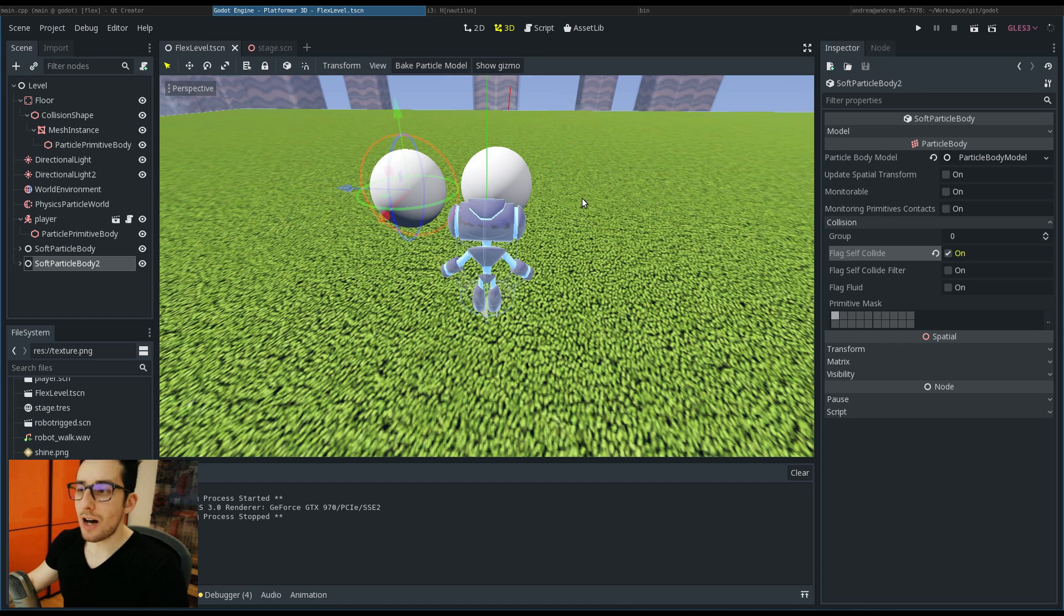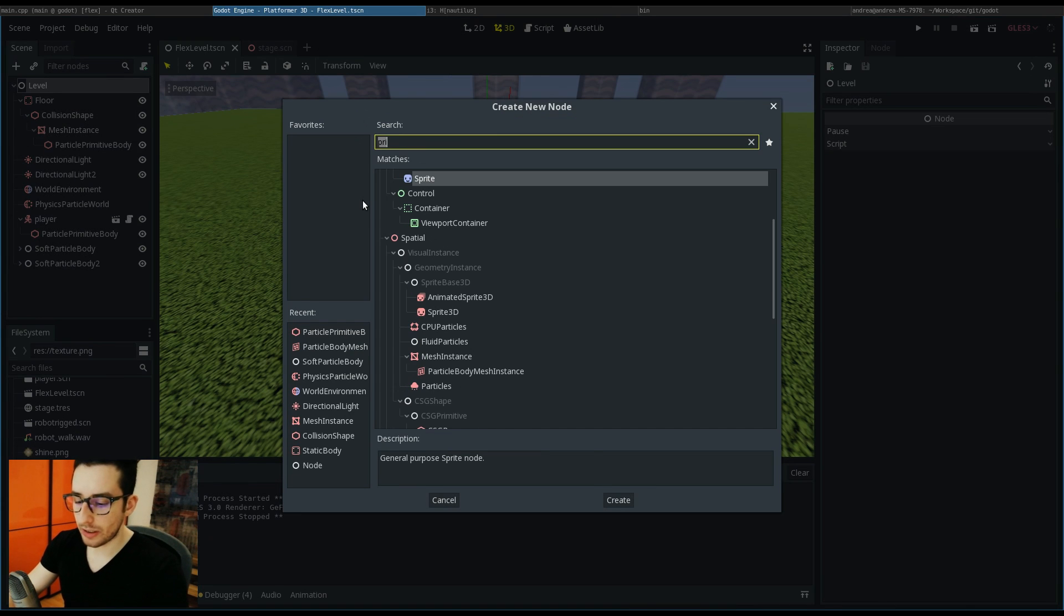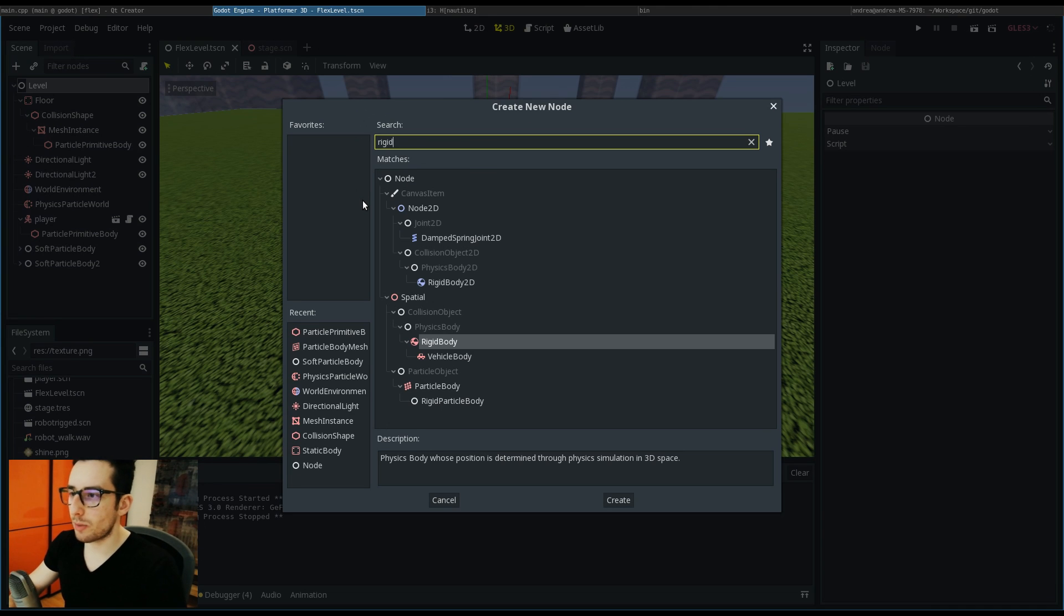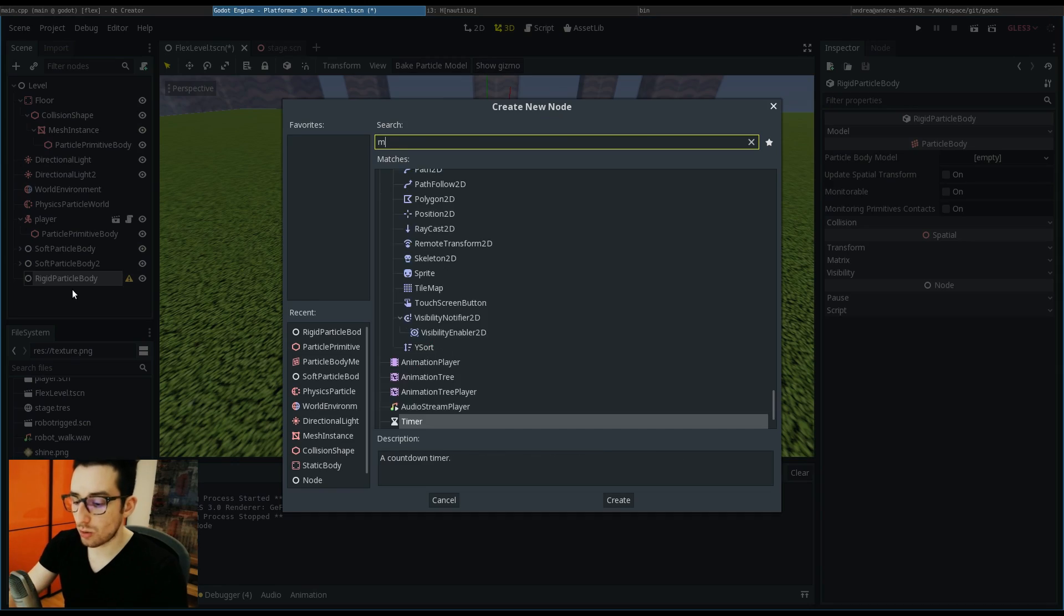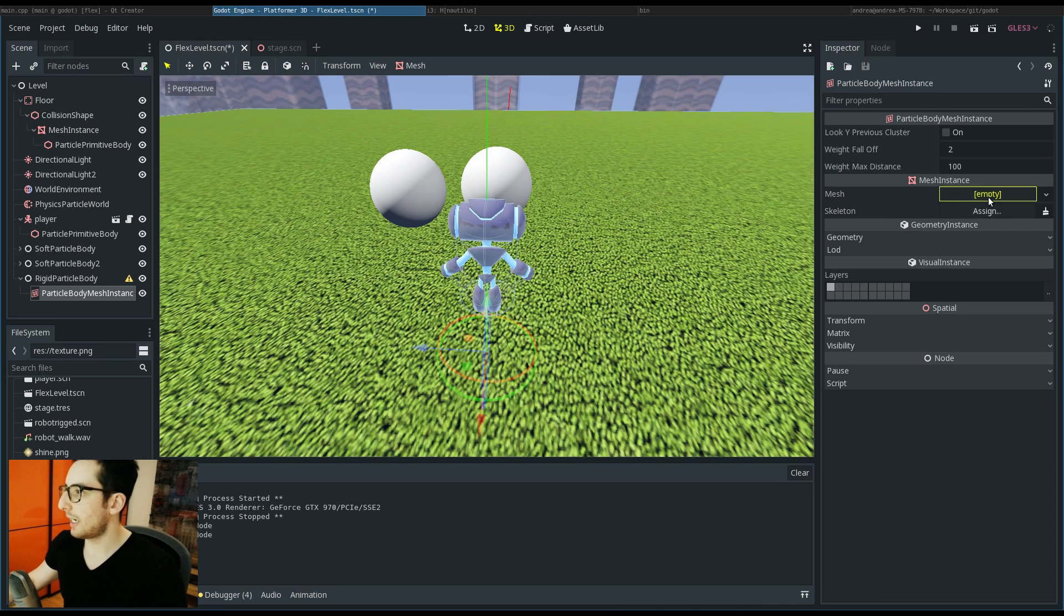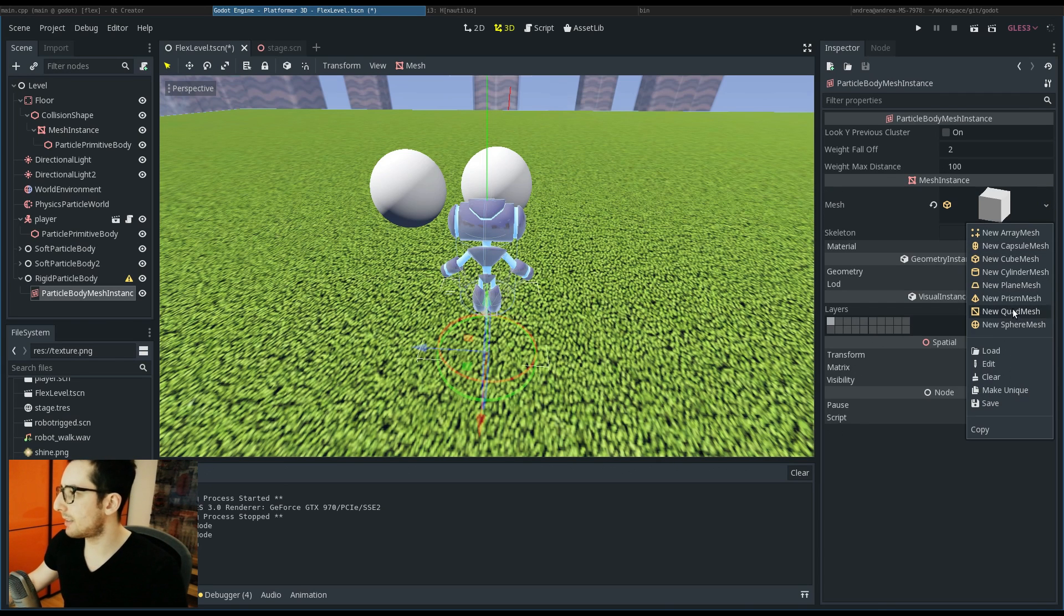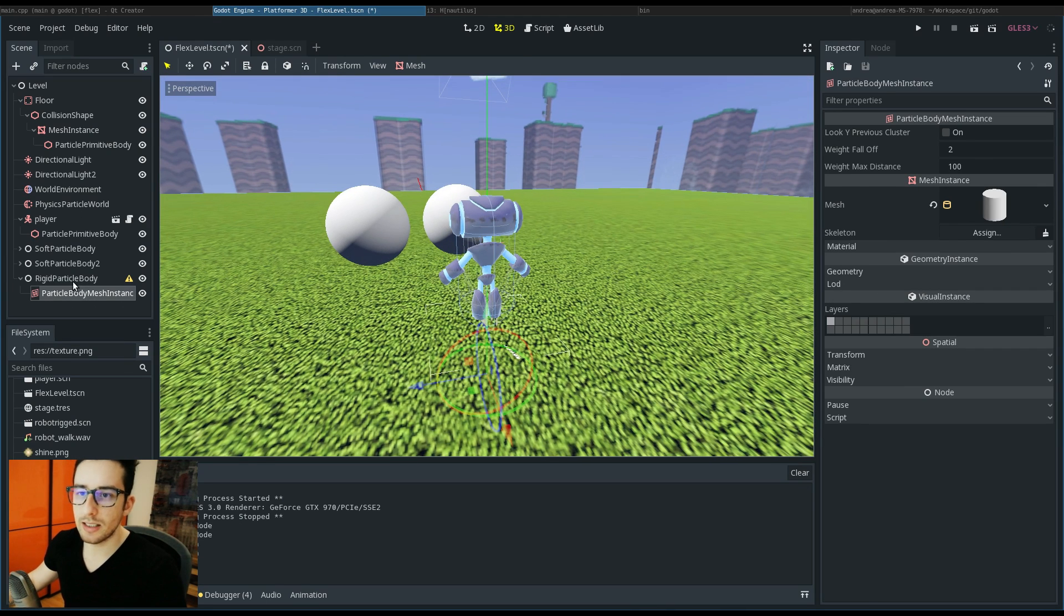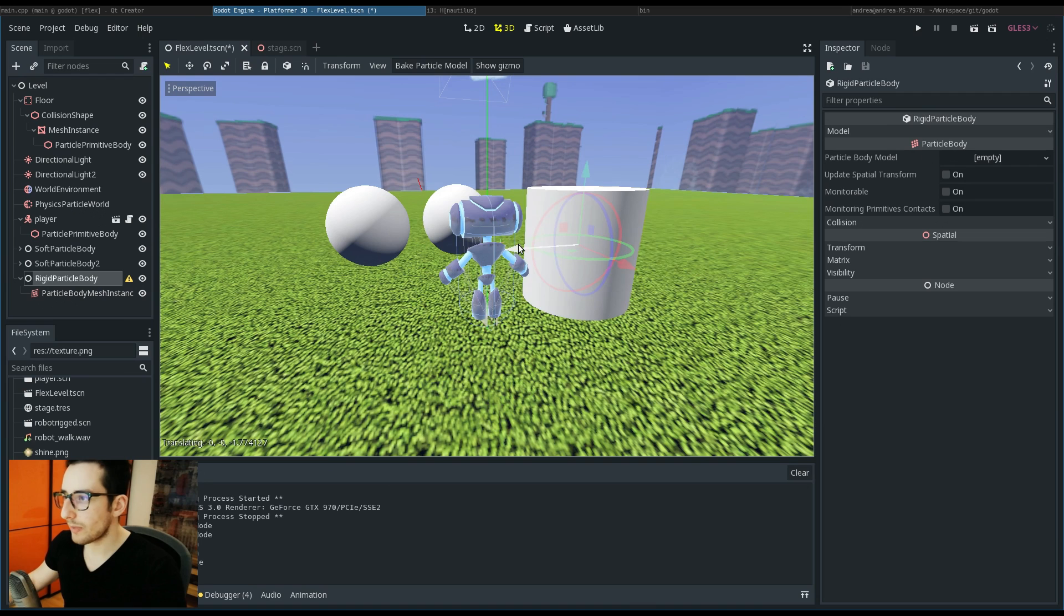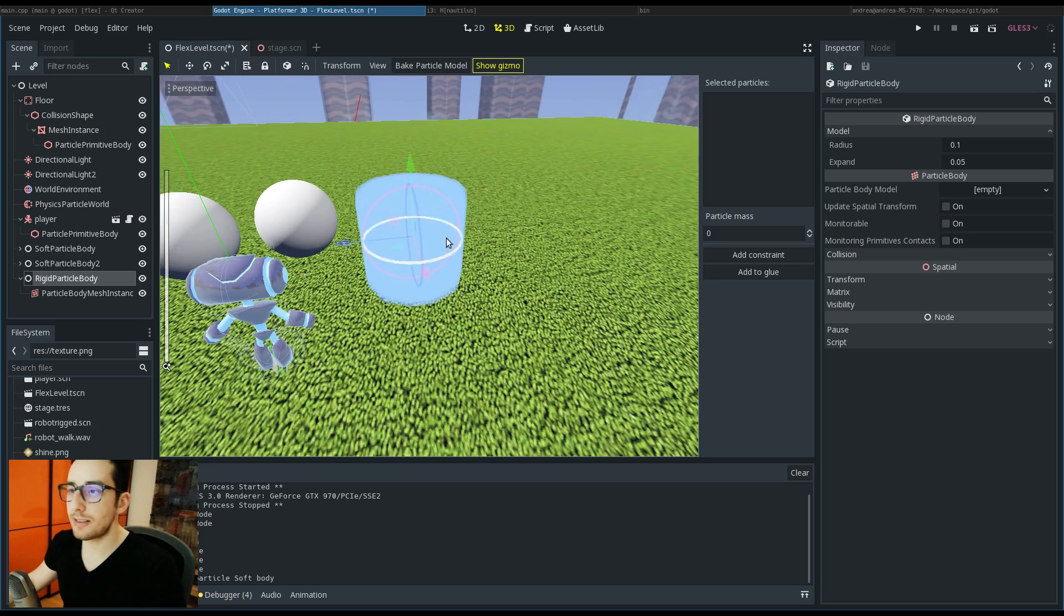I want to add a rigid body. By adding a rigid body, I need to add again the mesh. This time I want to add a quad, but I can add any kind of mesh, even a cylinder. It's the same.